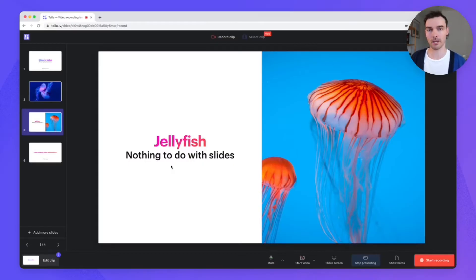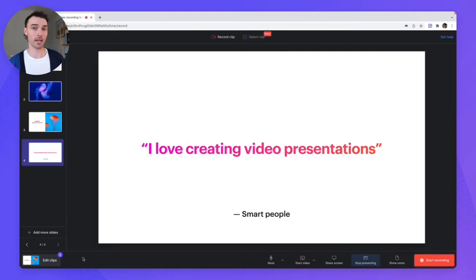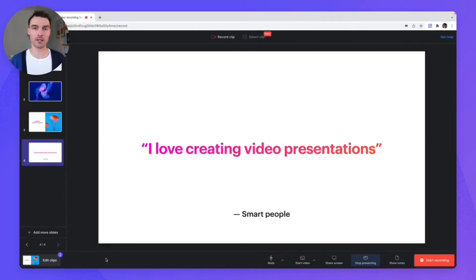In Teller, you can record multiple clips in one go. To pick up where you left off, just hit the recording button again. Now we have two clips and a bunch of slides — it's time to edit our video.